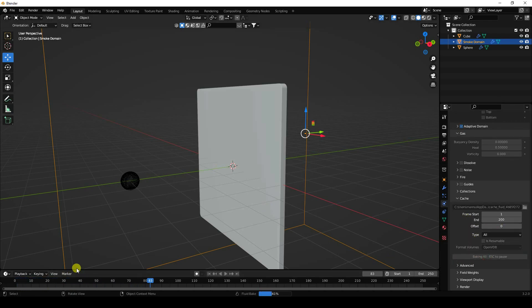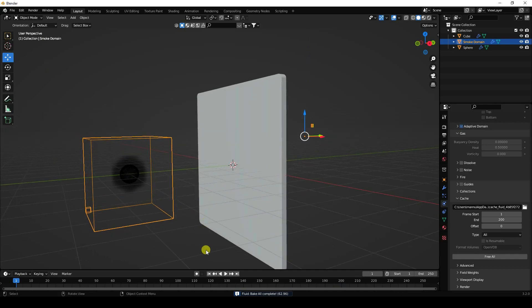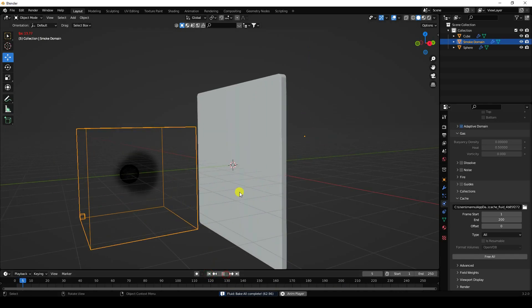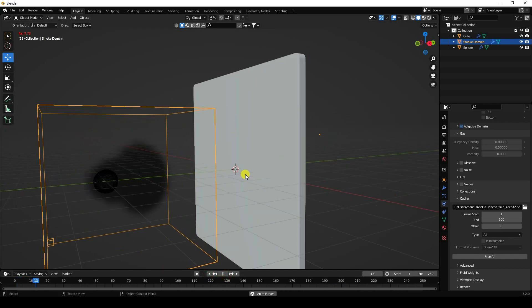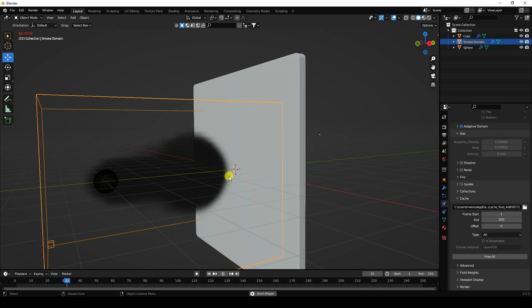This will take a little bit of time for baking. Baking is finished — go to the back view and play. The smoke effect looks really good.